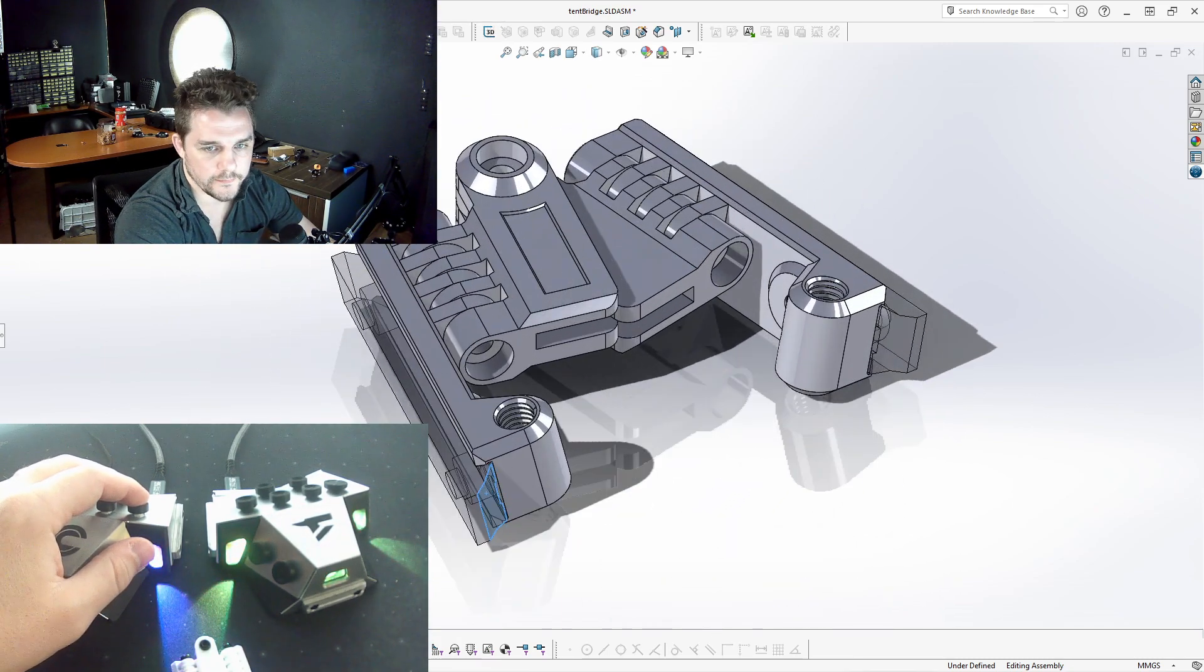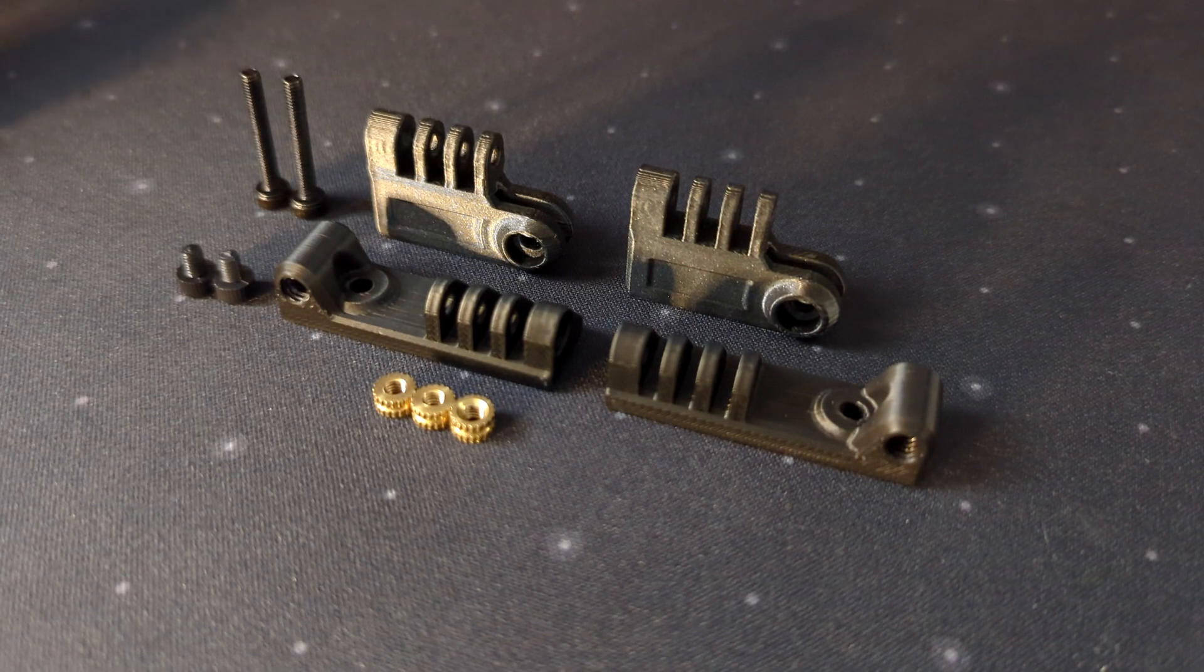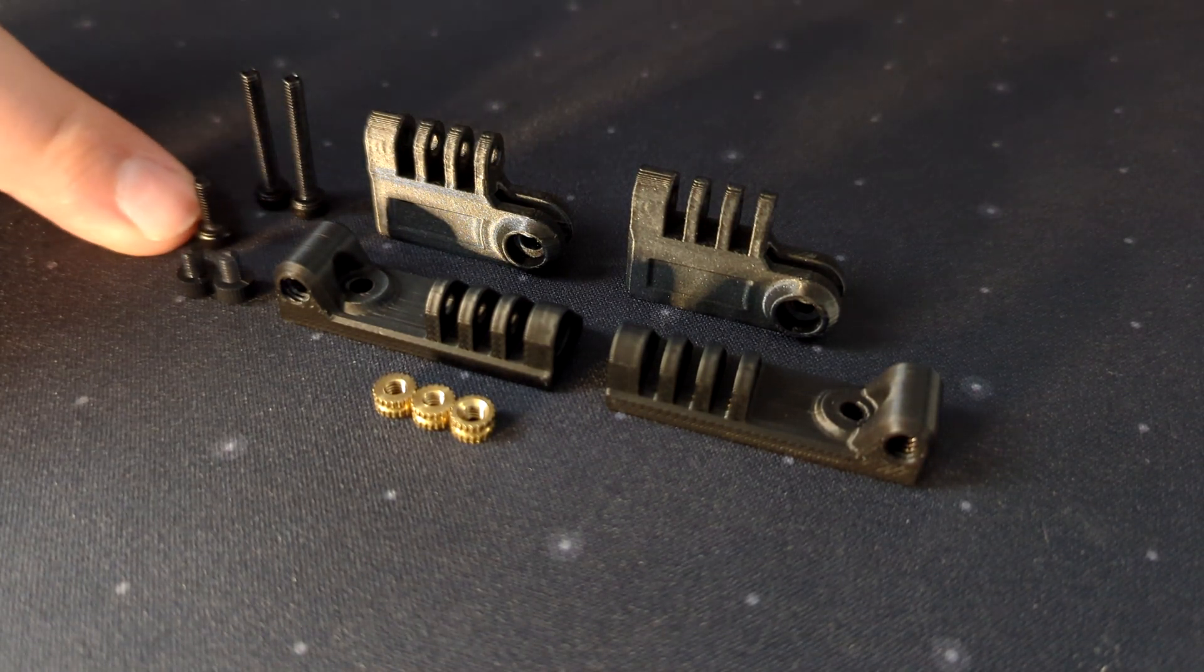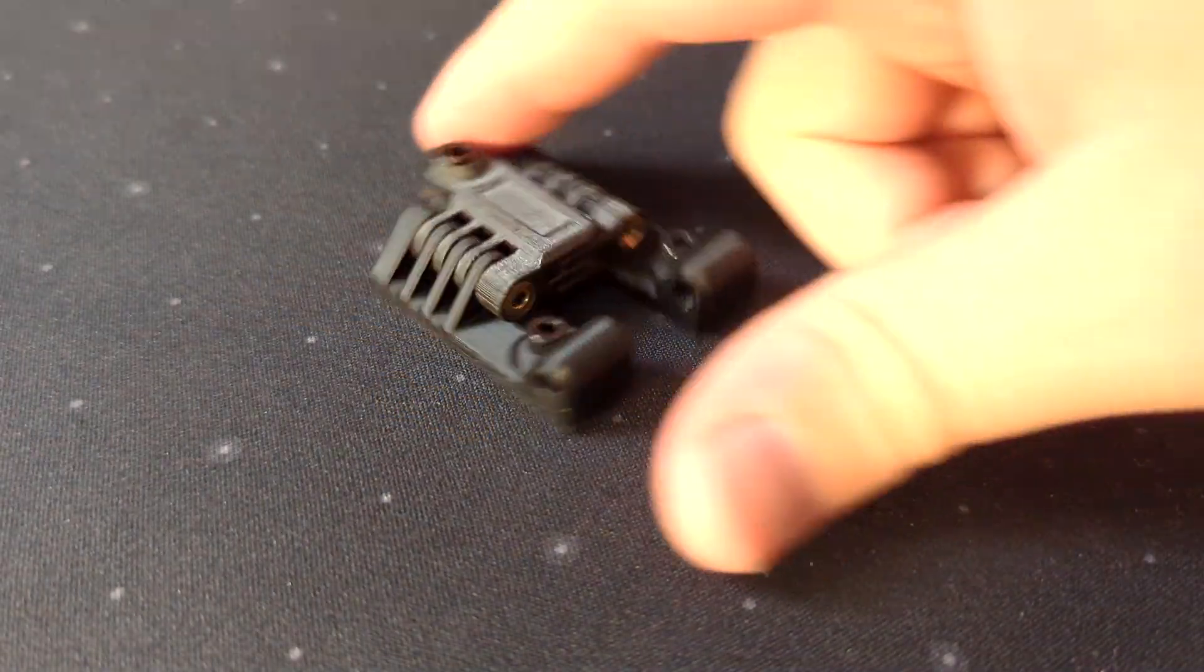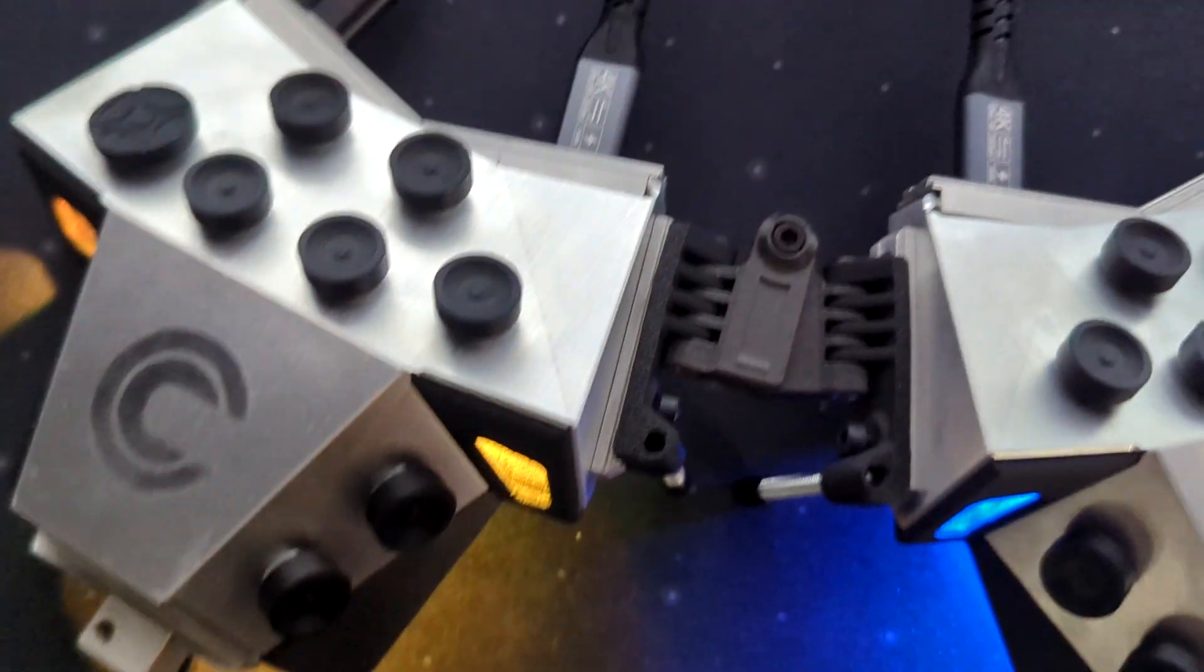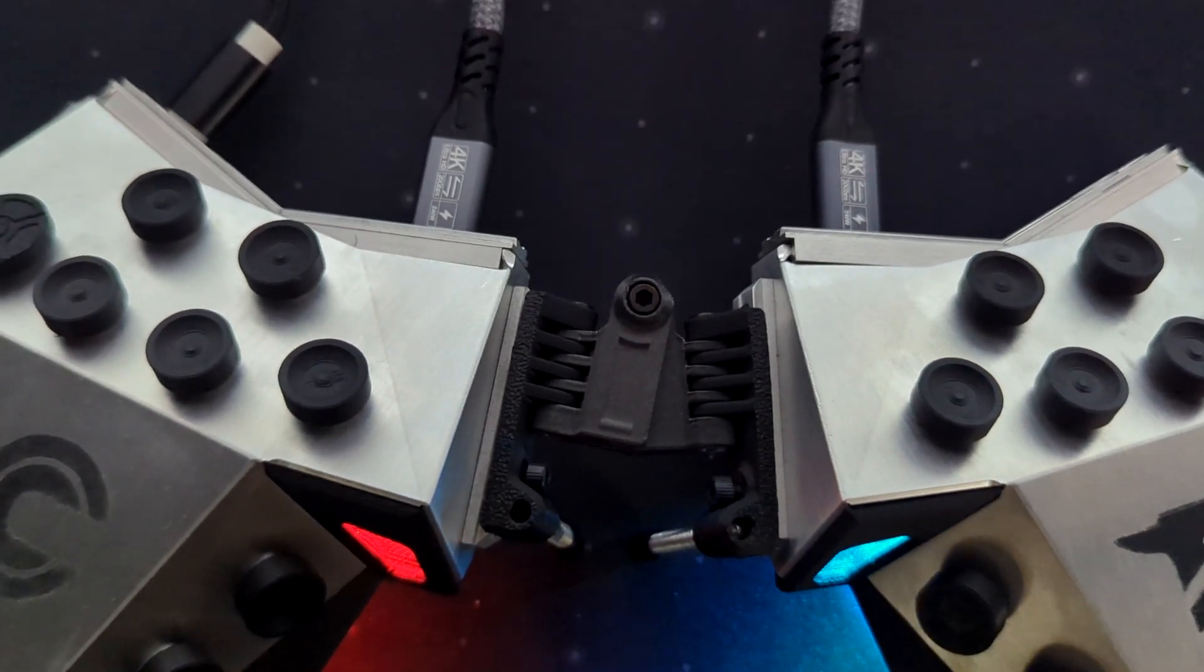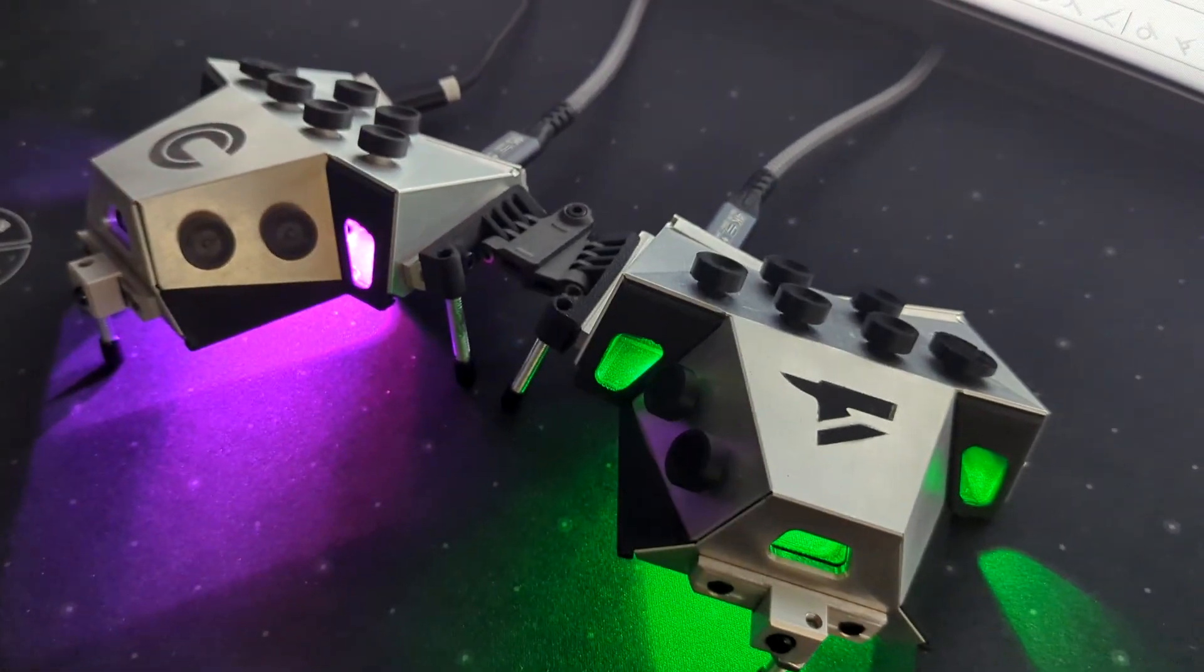Let's put it together. All right, and there it is in action. That's pretty rad.